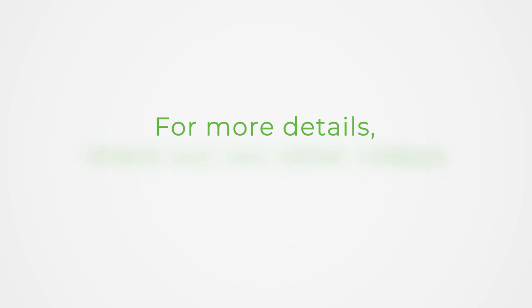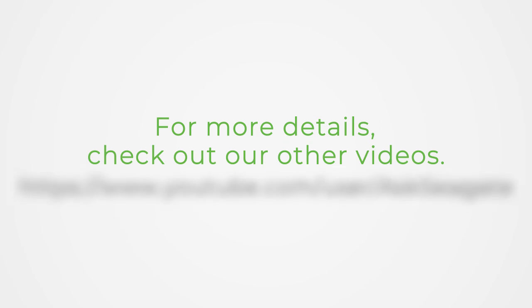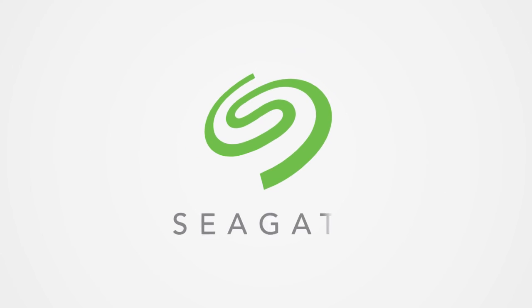For more details, check out our other videos. Thank you.